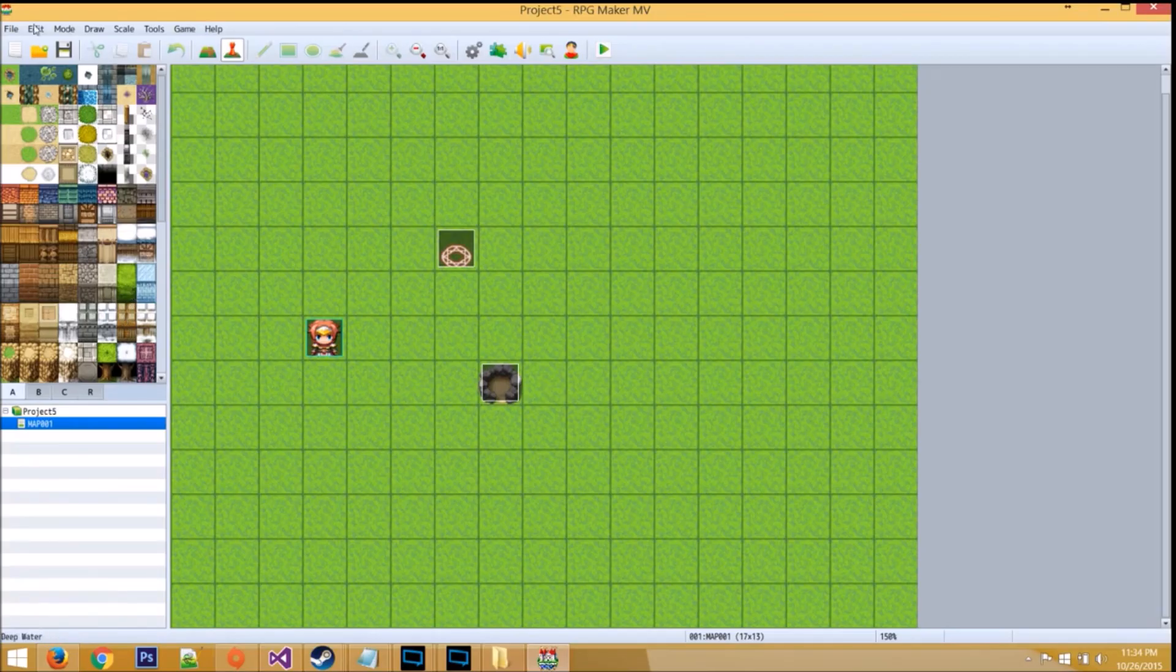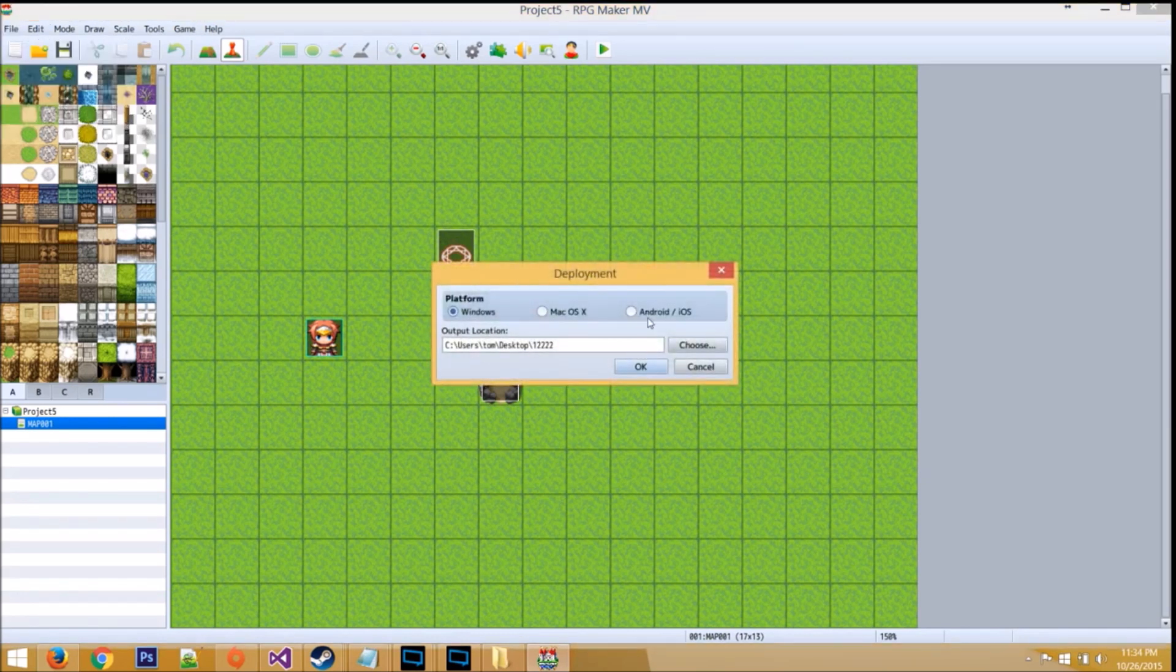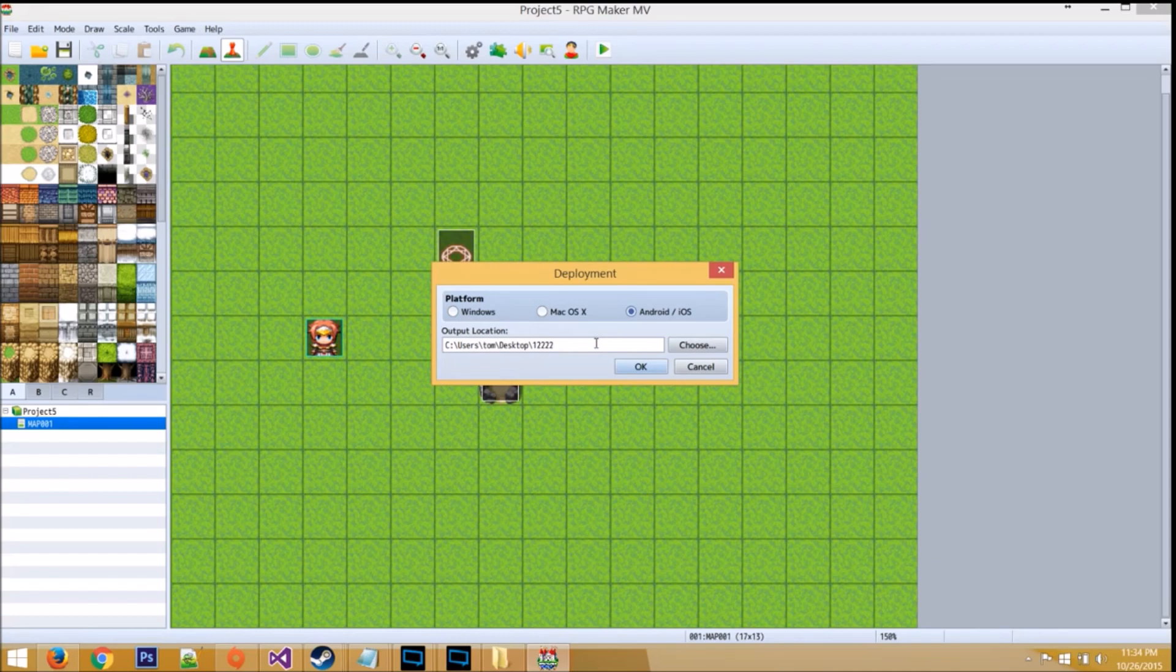Step 7, export your RPG Maker game by opening it. Go to File, Deployment, select Android slash iOS, and choose a destination that you could find easily.